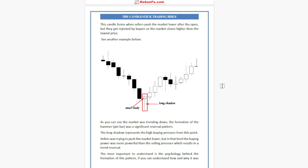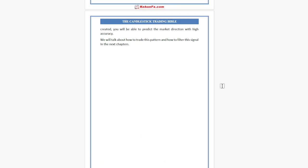The most important thing to understand is the psychology behind the formation of this pattern. If you can understand how and why it was created, you will be able to predict the market direction with high accuracy. We will talk about how to trade this pattern and how to filter this signal in the next chapter.